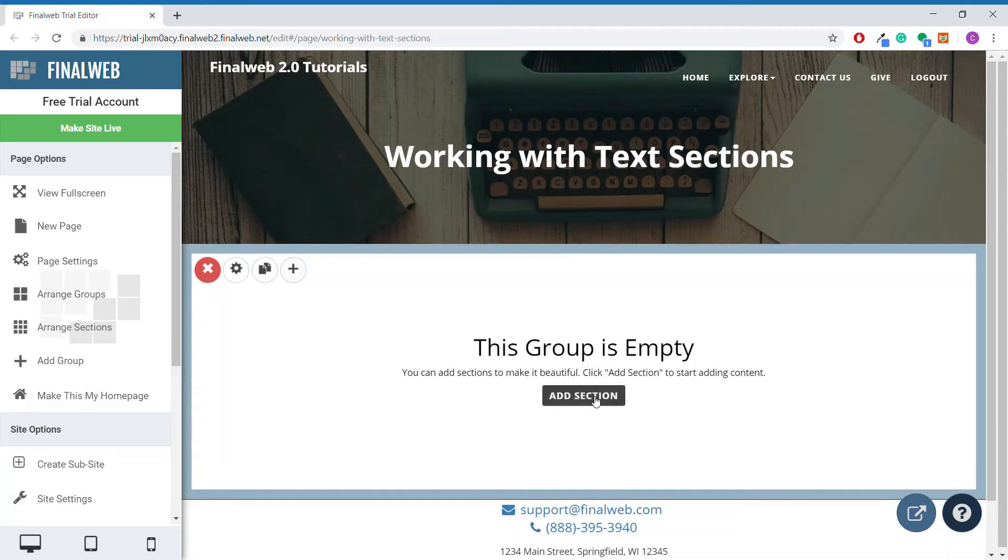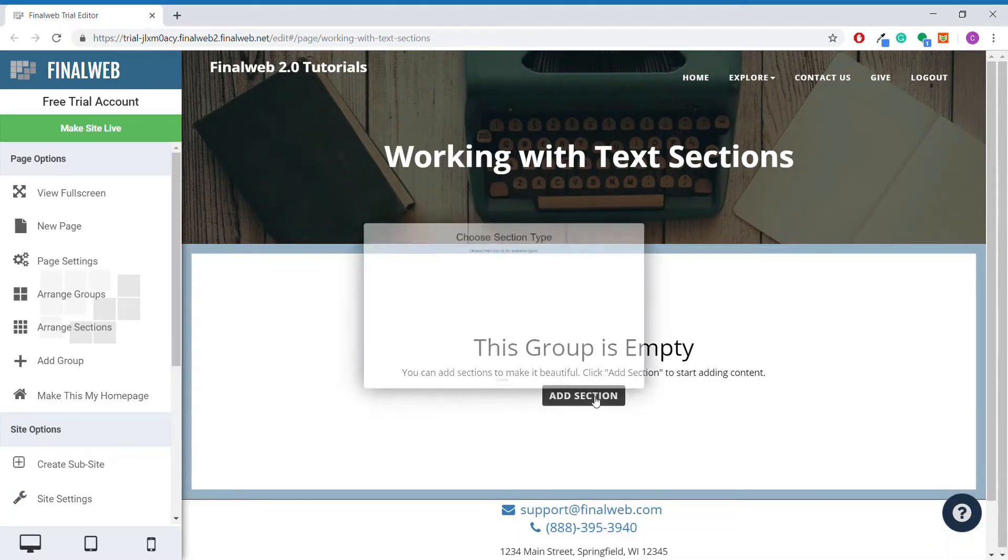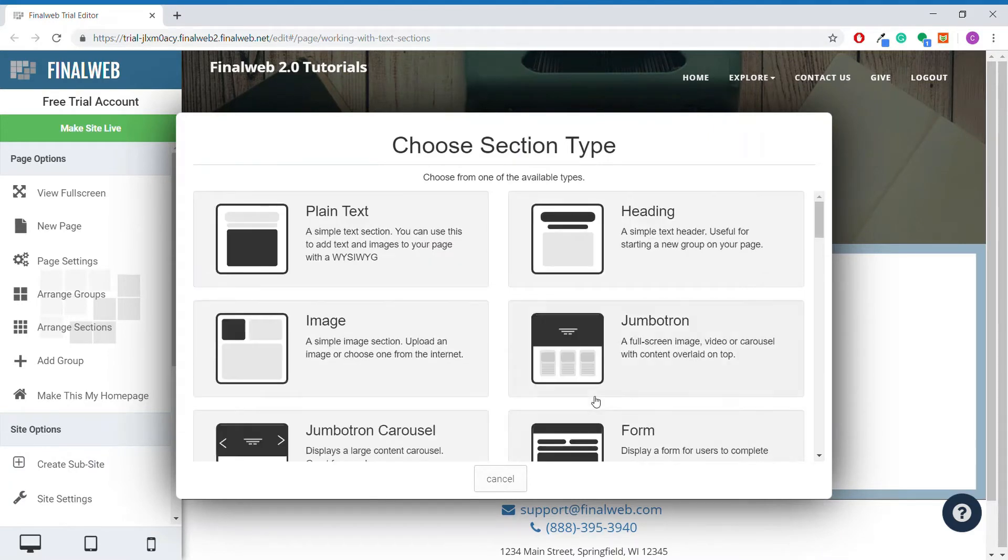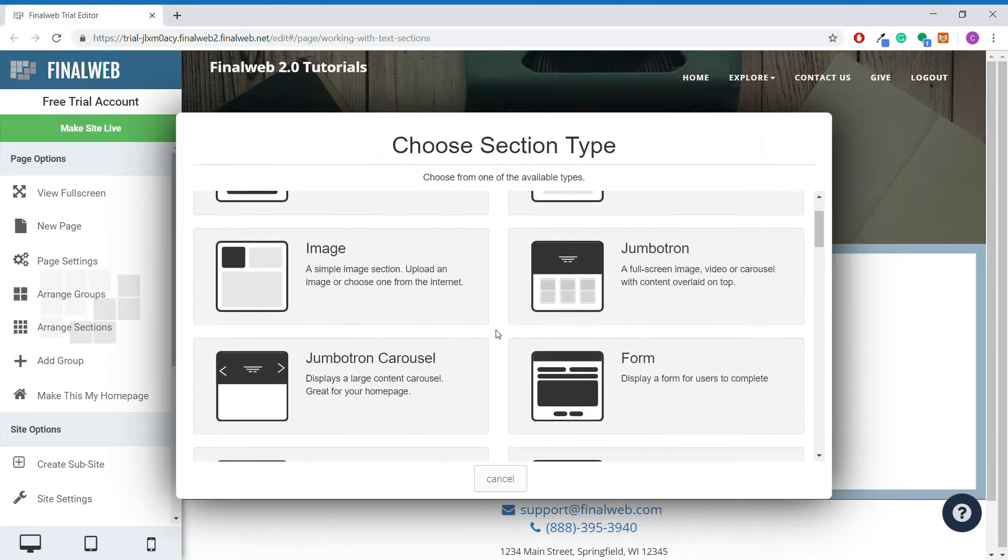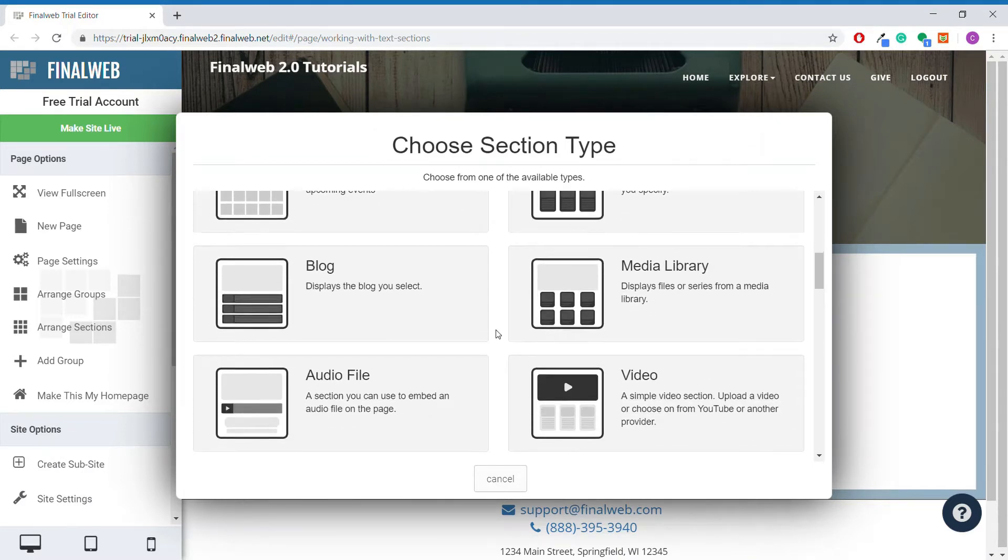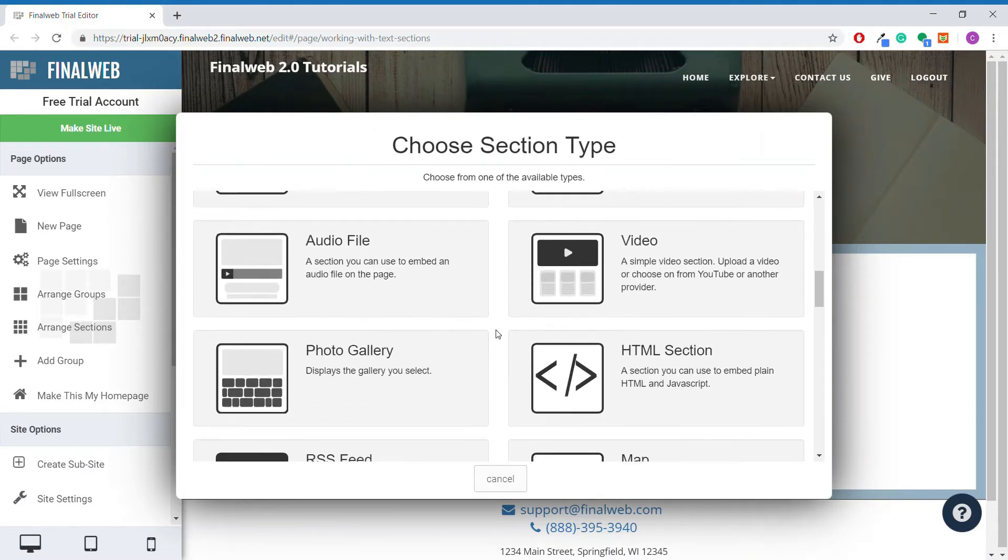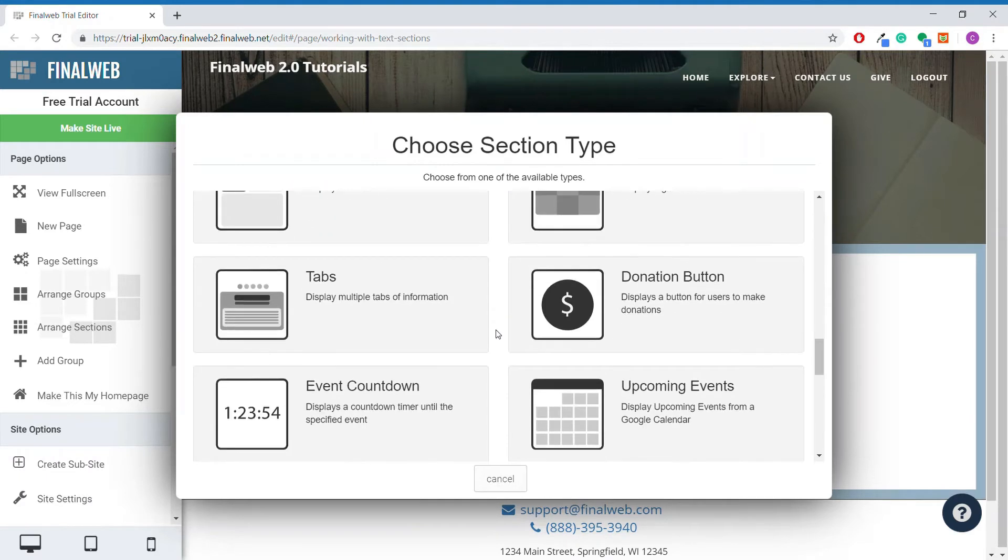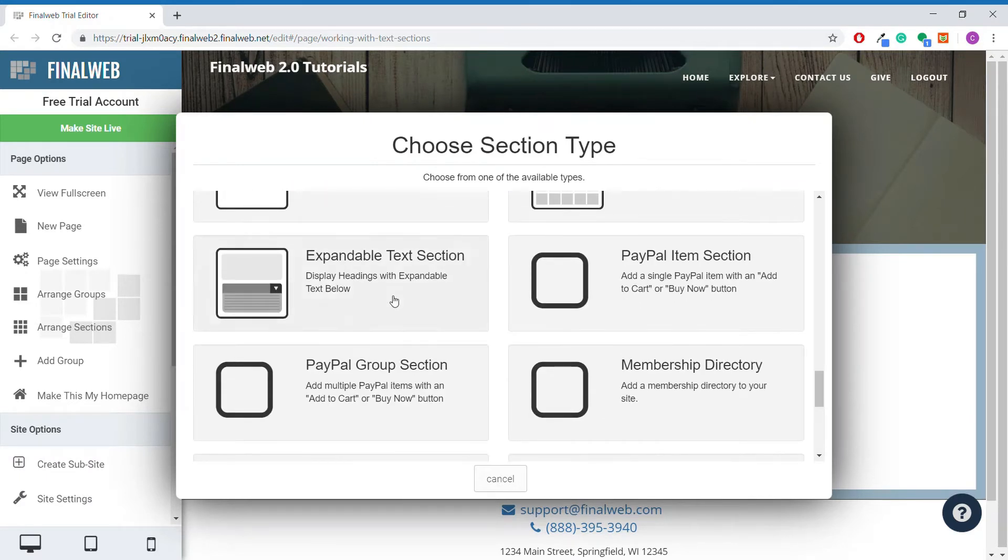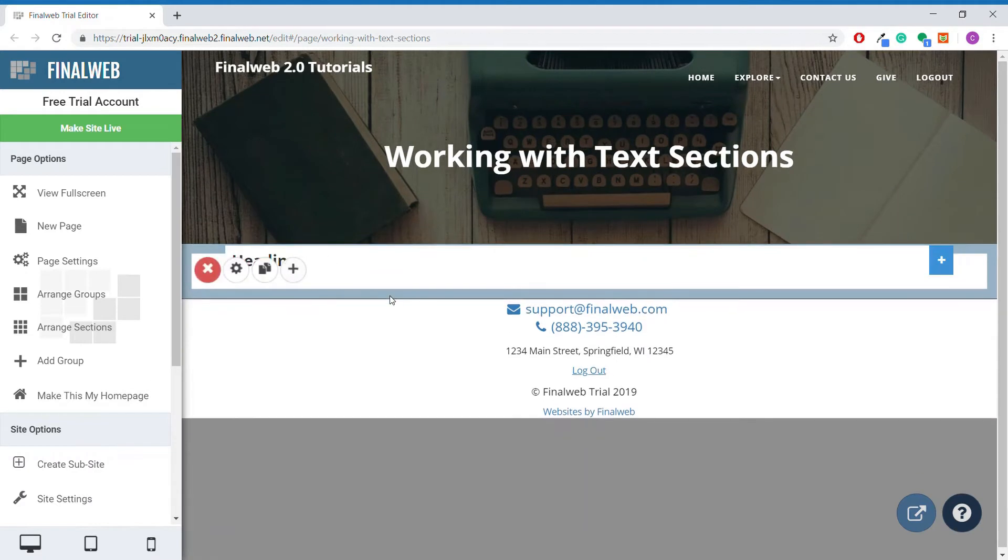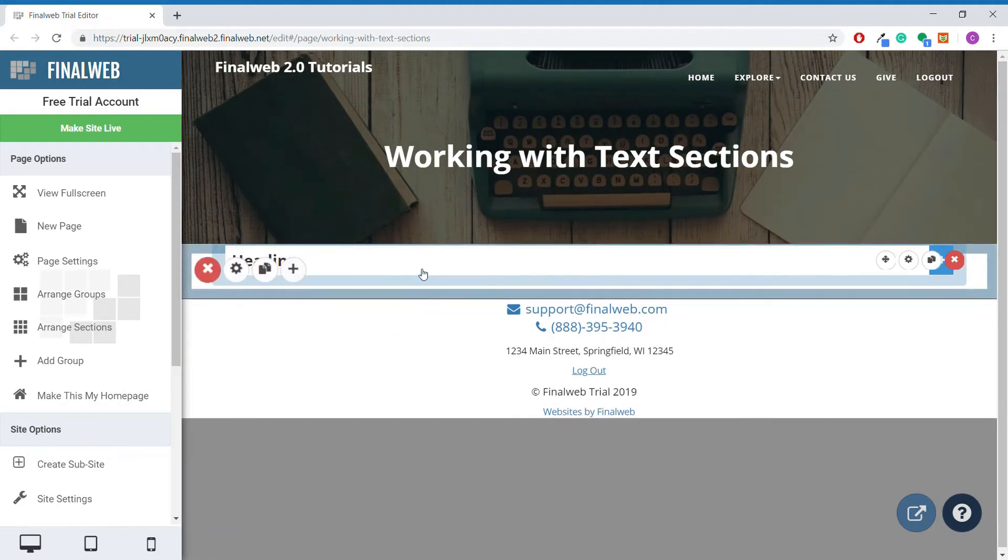Finally, it is time to look at the expandable text section. These sections are very useful for text that you want to organize under different headings or main points. Common uses are a FAQ page or a constitutional statement with different articles. When we add a new expandable text section to our group, we can see that it gives us a heading that we can click on to reveal the text section for that heading.